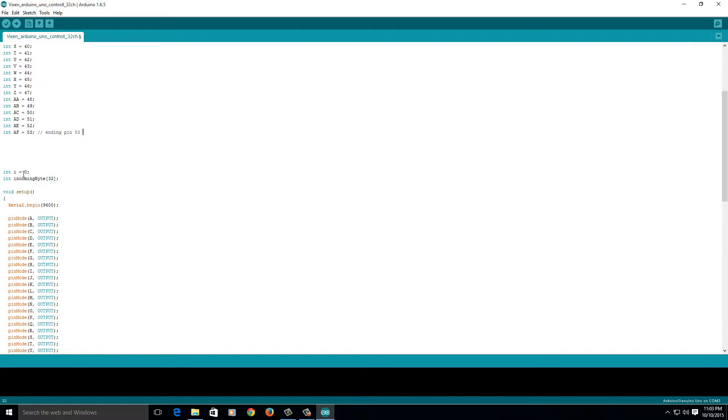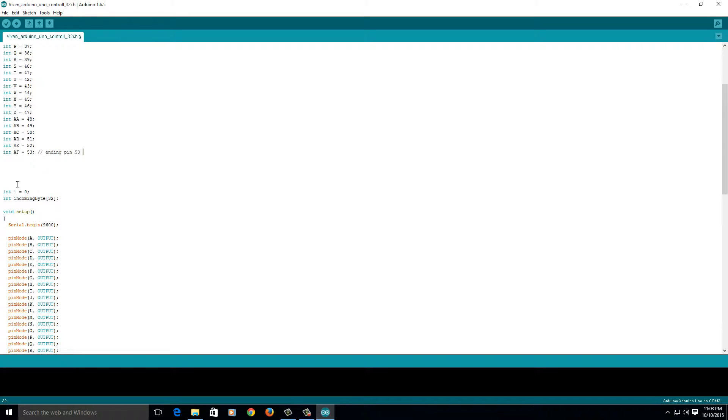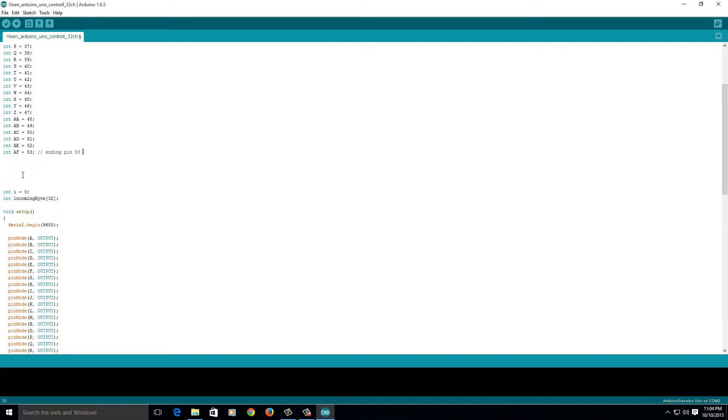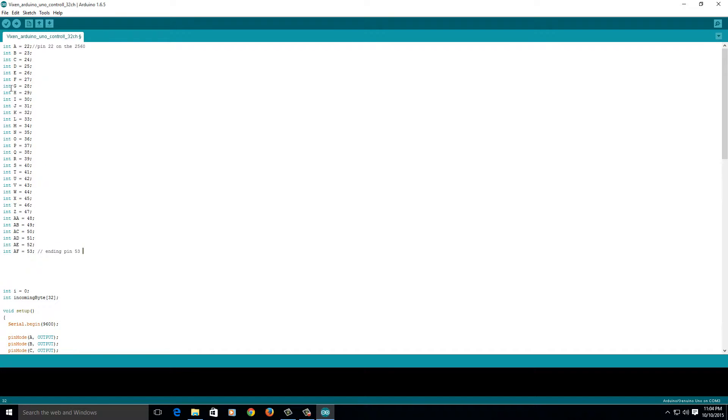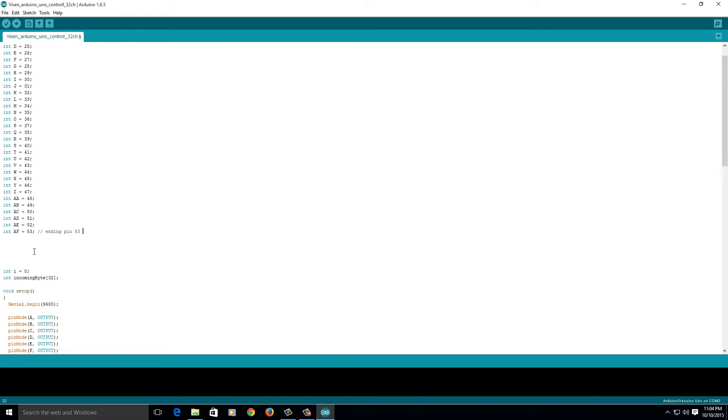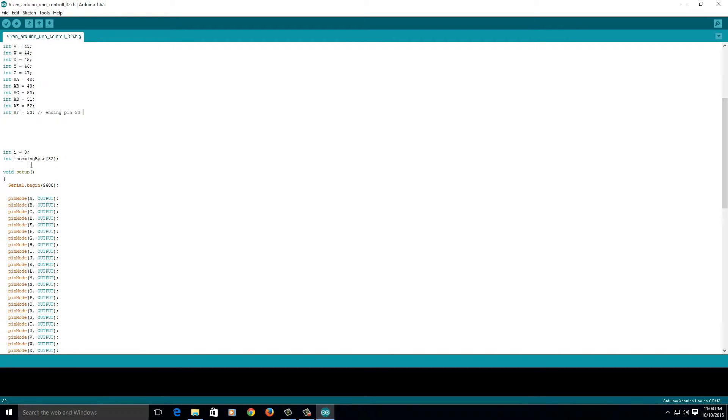Basically, I think stuff like this should go down here, but, whatever, it gets confusing. And this is such an easy program, you shouldn't get confused at all. And then another integer for incoming byte, and I named it return the value of 32 because that's how many pins I have here, 22 to 32.